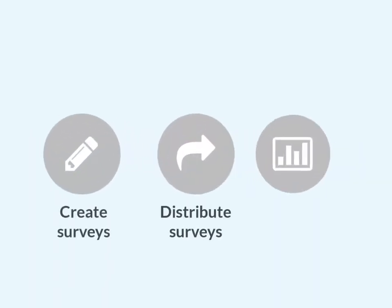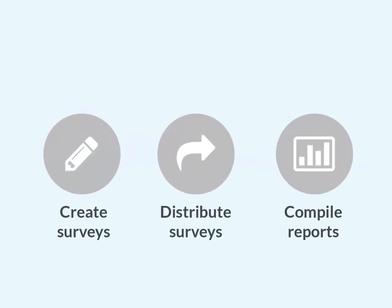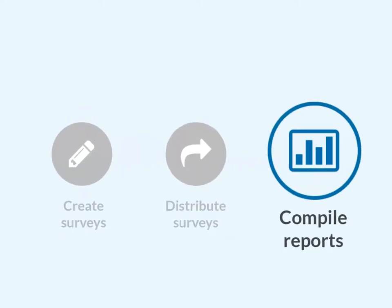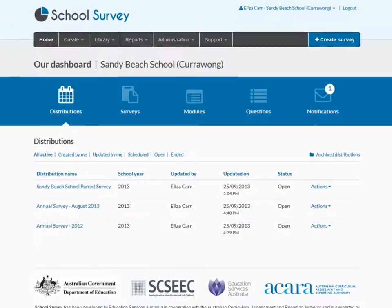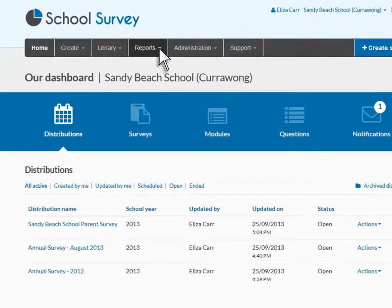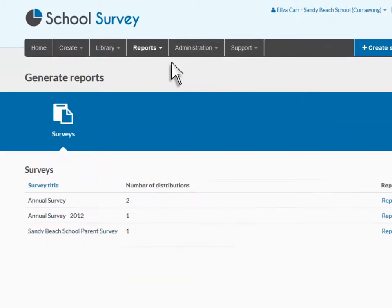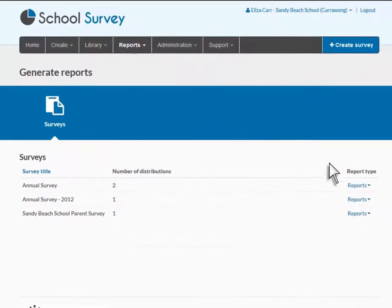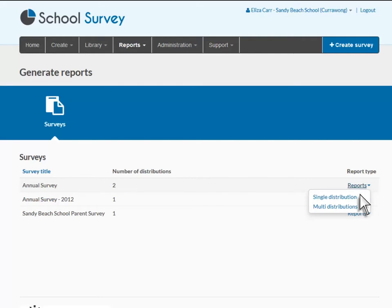When one or more of your respondents have completed your survey, you'll be able to access a report of the results. Select Generate Reports under the Reports tab to compile a report for a survey. You can generate and print reports for a single distribution of your survey, or for up to three distributions.